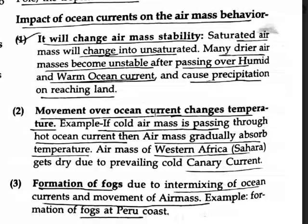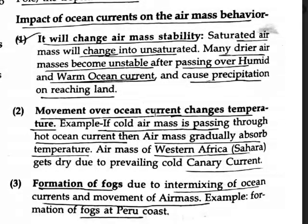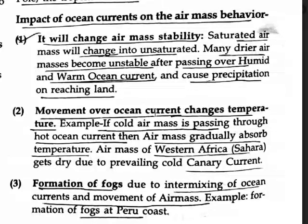Movement of ocean currents changes temperature. For example, a cold air mass passing through a hot ocean current will generally absorb heat. Western Africa's Sahara gets dry due to the prevailing cold Canary Current — the air mass in western Africa becomes dry because of the cold Canary Current. Fog also forms due to the intermixing of ocean currents.